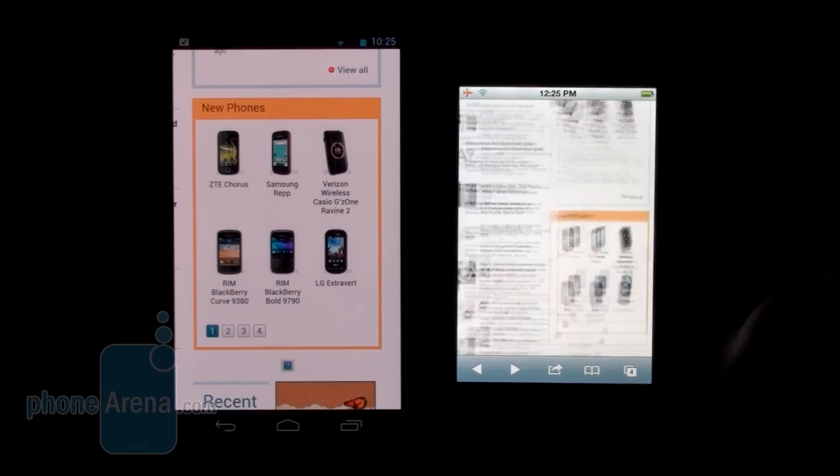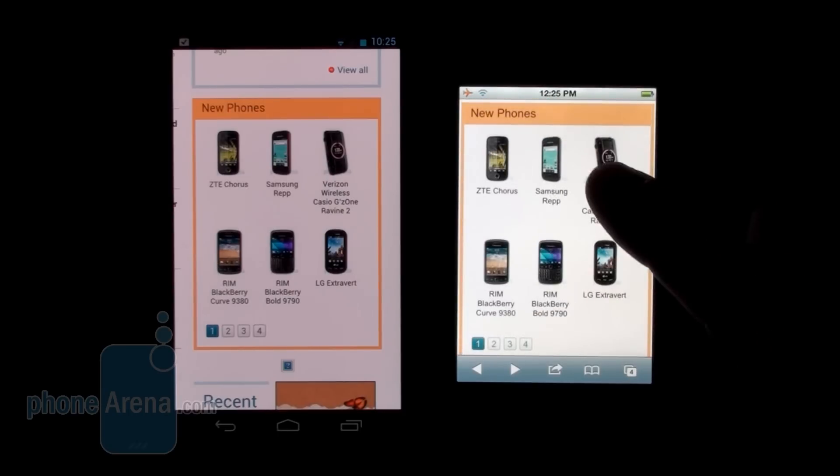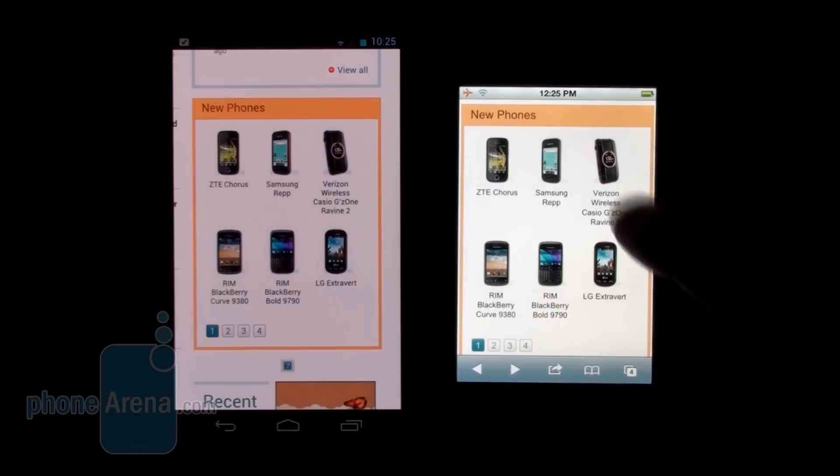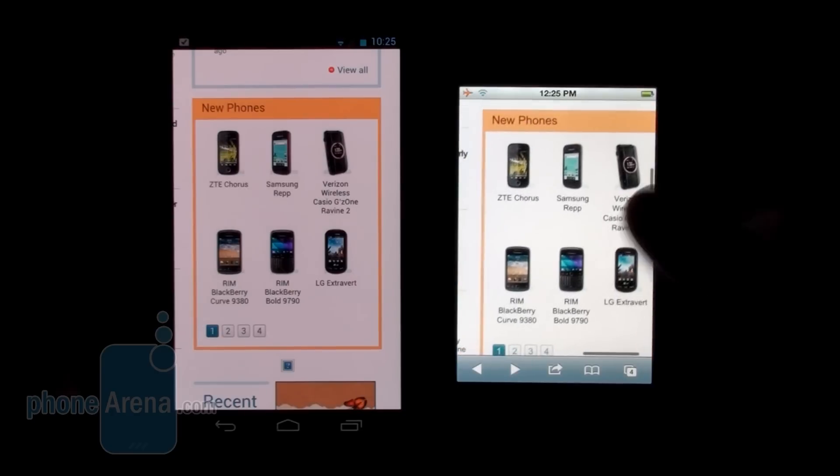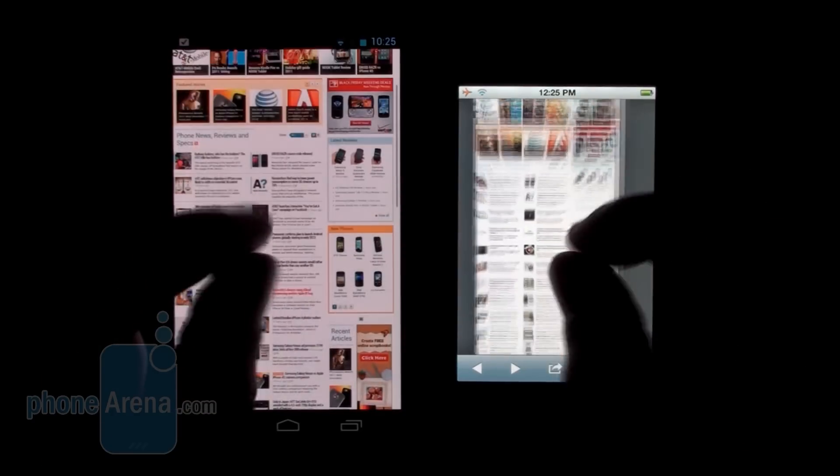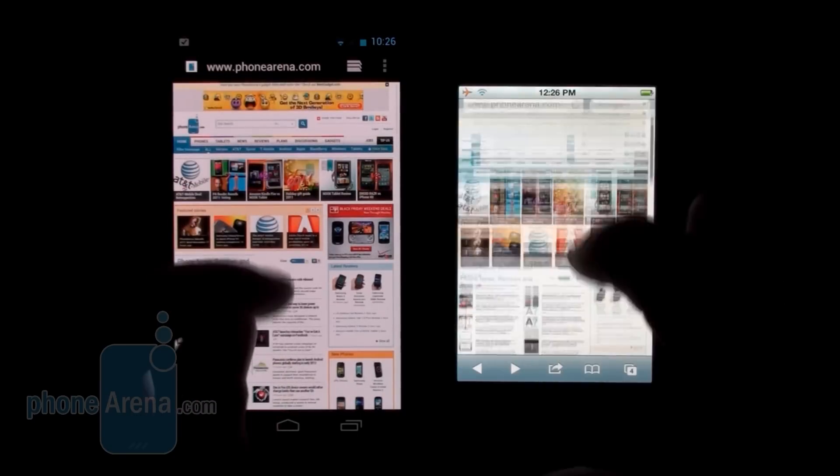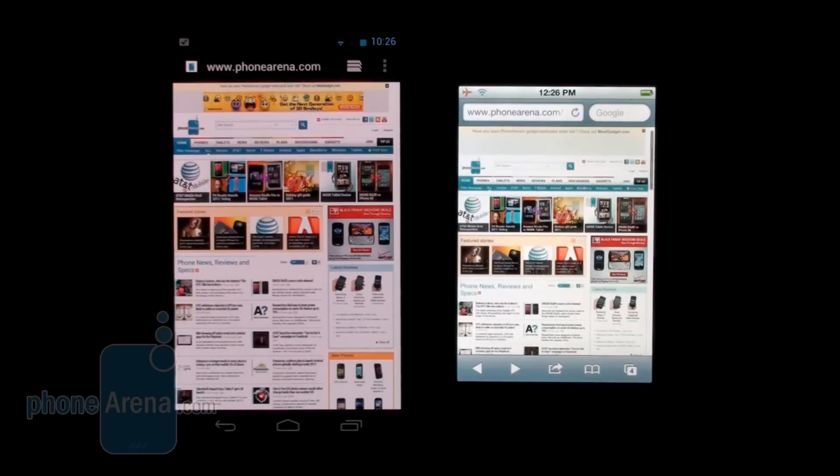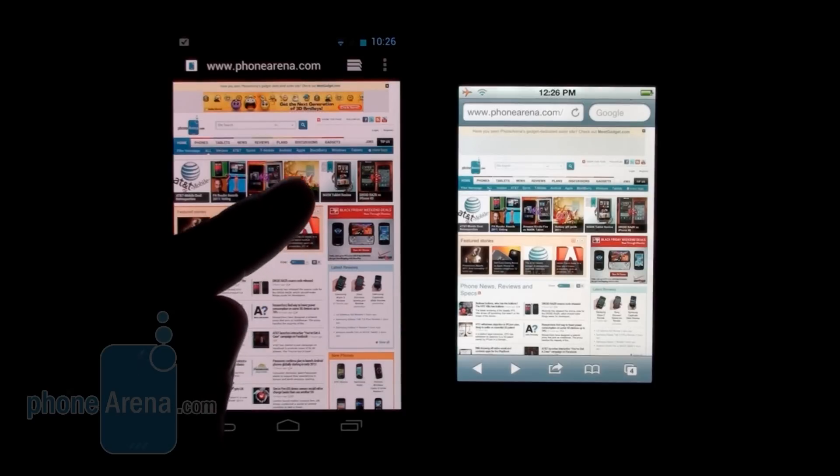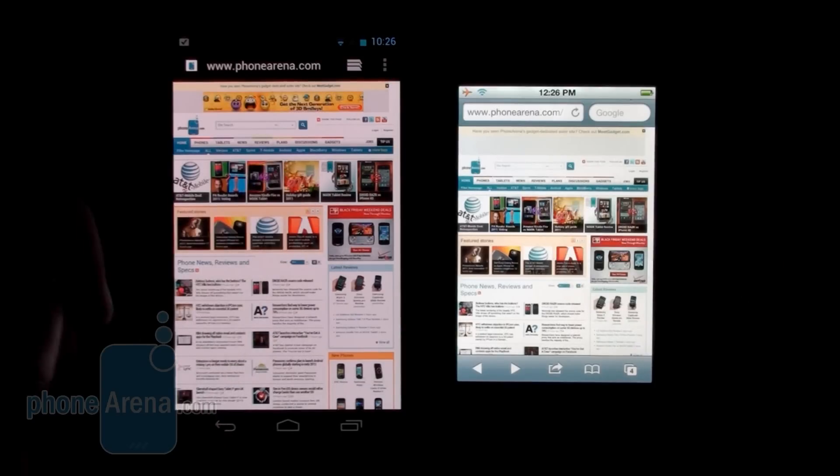Let's try it again. This time it works. So you can get variable results on both devices. Let's try one more - for example, we want to zoom in on this Holiday Gift Guide editor pick that we have here.